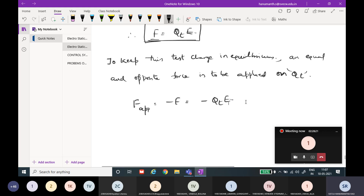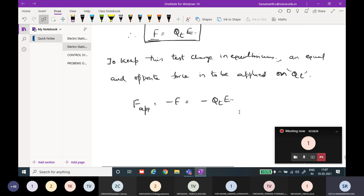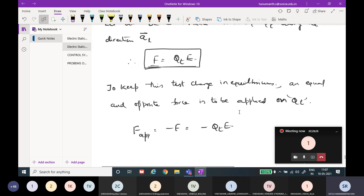This is called work done. To keep this test charge in equilibrium — that is, I don't want to go for moving — so therefore an equal and opposite force, which I can represent as minus QT into E, is applied for equilibrium. This is the work done.